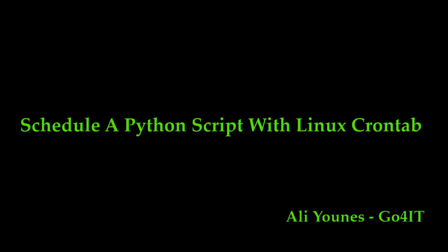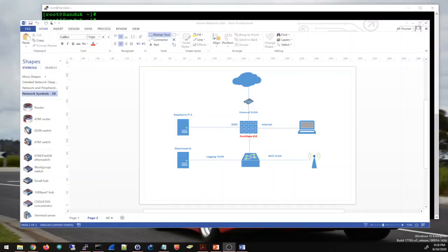Hello everyone, this is Ali and welcome to my channel. In this video I'm going to use crontab to create a cron job on a Linux machine to schedule a Python script that I created in a previous video.